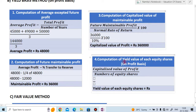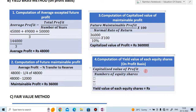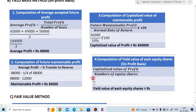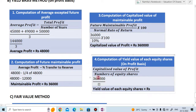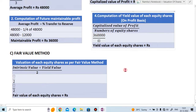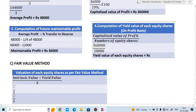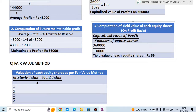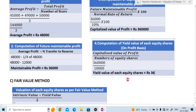Step four is computation of yield value of each equity share on a profit basis. Formula: capitalized value of profit divided by number of equity shares. Capitalized value is ₹3,60,000 and there are 10,000 equity shares. So ₹3,60,000 divided by 10,000 = ₹36. The yield value of each equity share is ₹36.